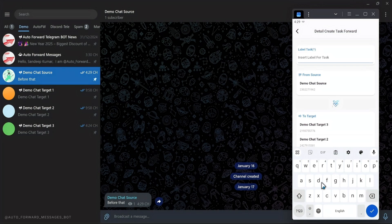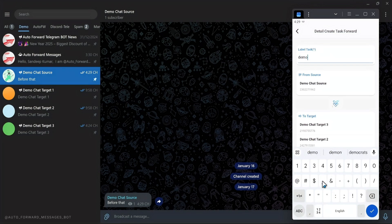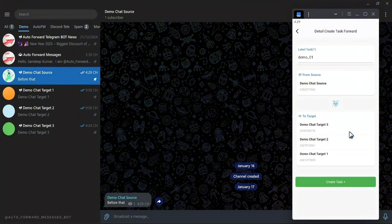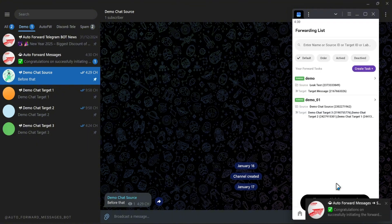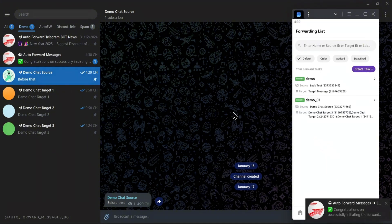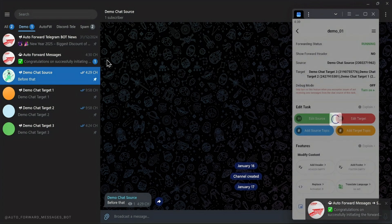Enter a label to identify your task. Please be aware: use Latin letters, numbers, and underscores — use the underscore symbol instead of spaces. Check the information carefully, then click the Create Task button. You will then receive a success notification. Your task has been created and activated.